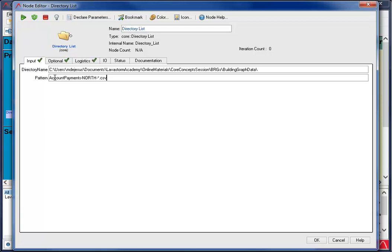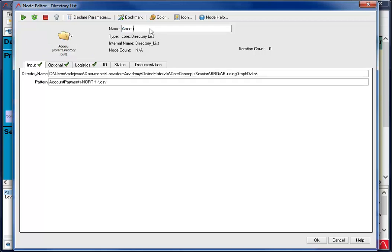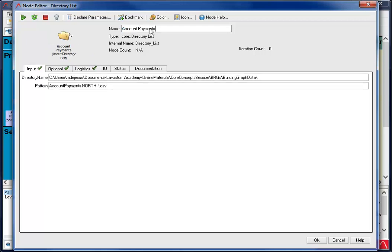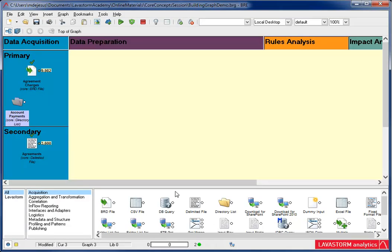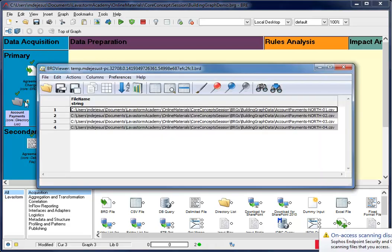Then I paste it into the pattern field. I use an asterisk to tell the application to pick up all files with the beginning name extension, and then I specify the file extension. In this case, CSV. Now I name my node and run it. If I look at the BRD viewer, it tells me the name of the files that match my criteria.